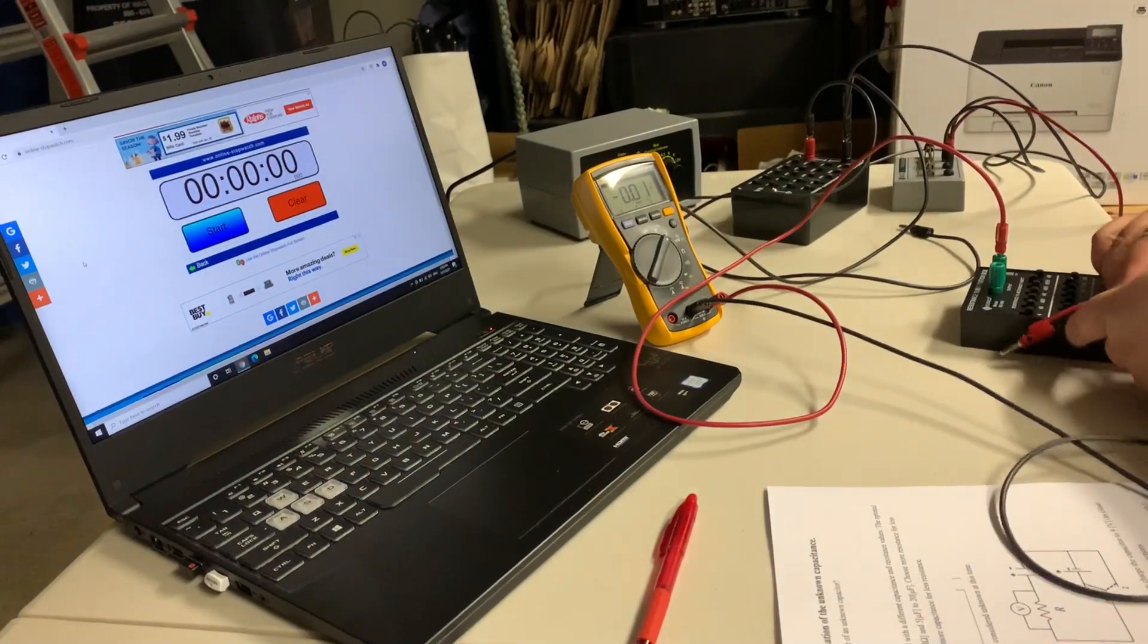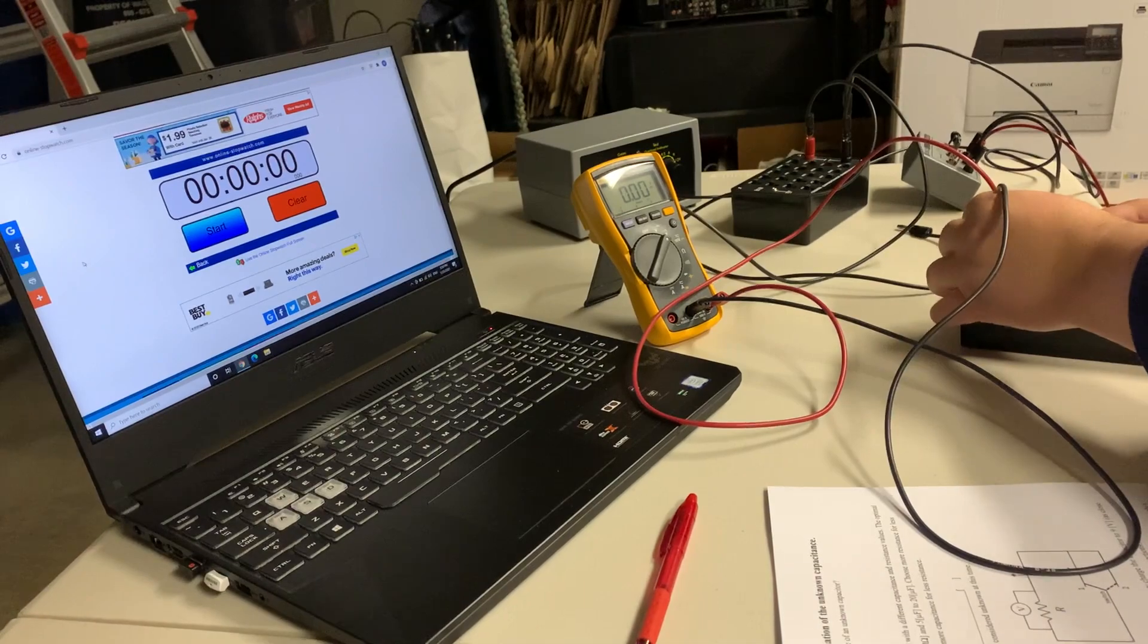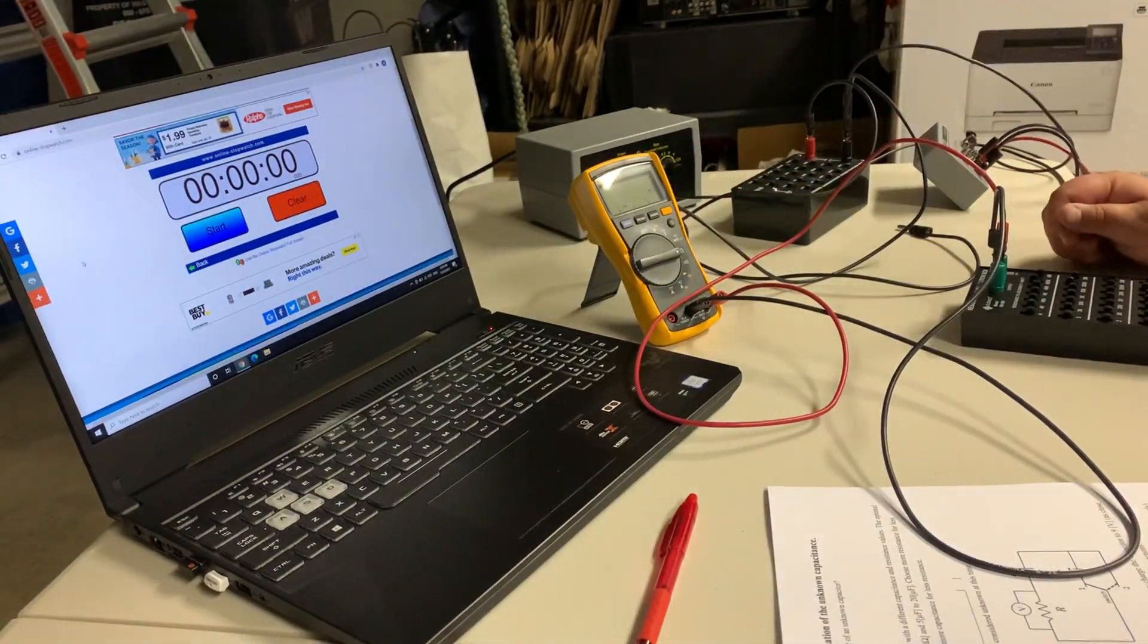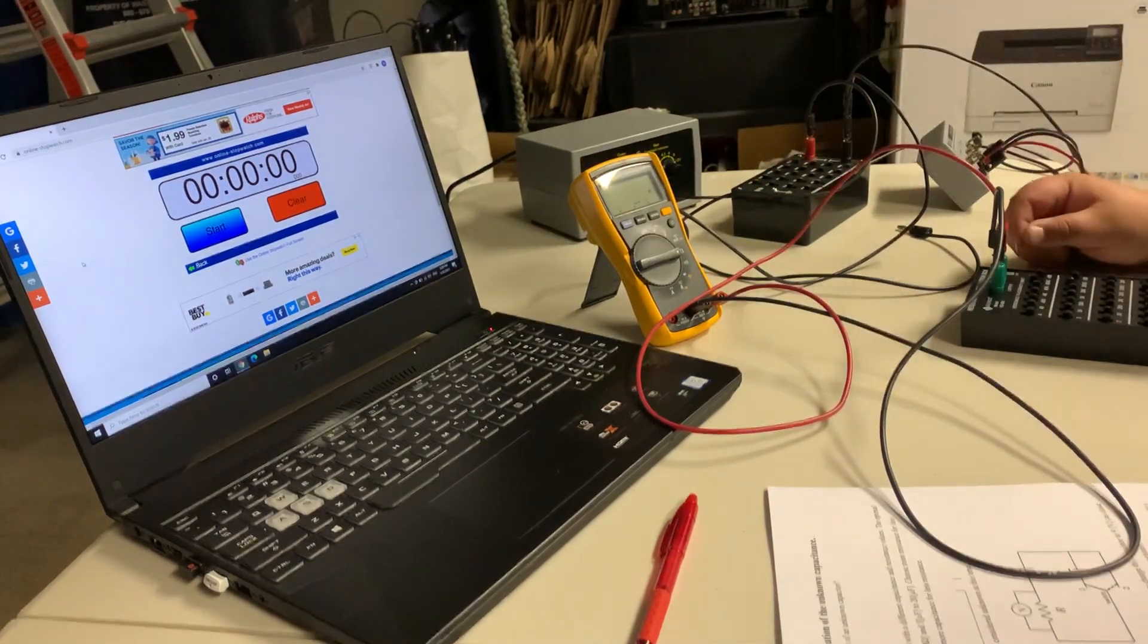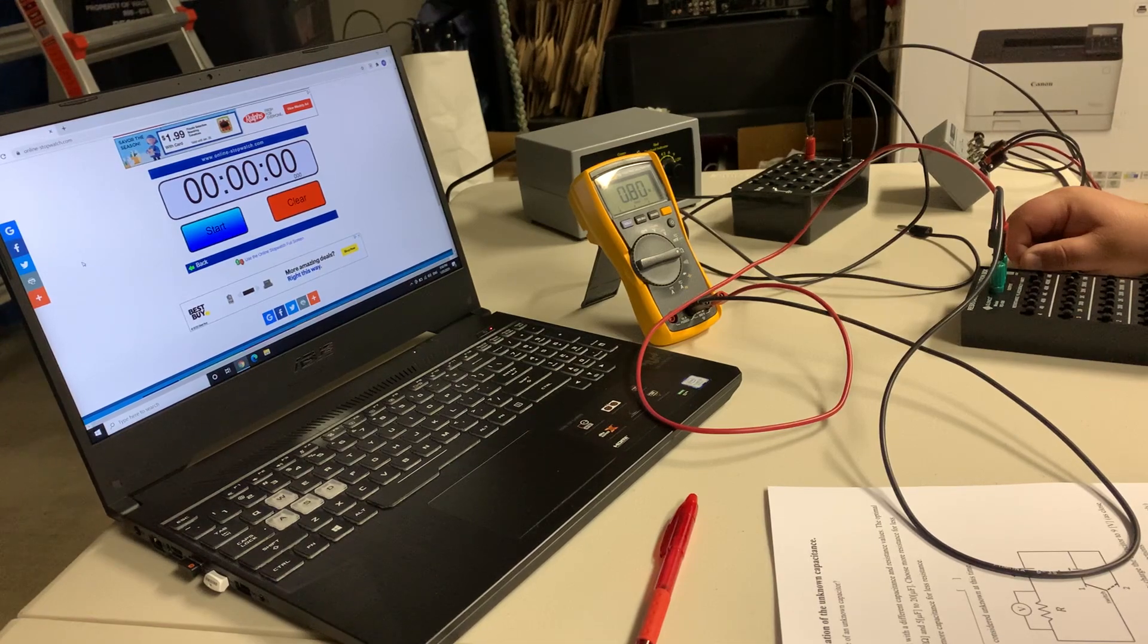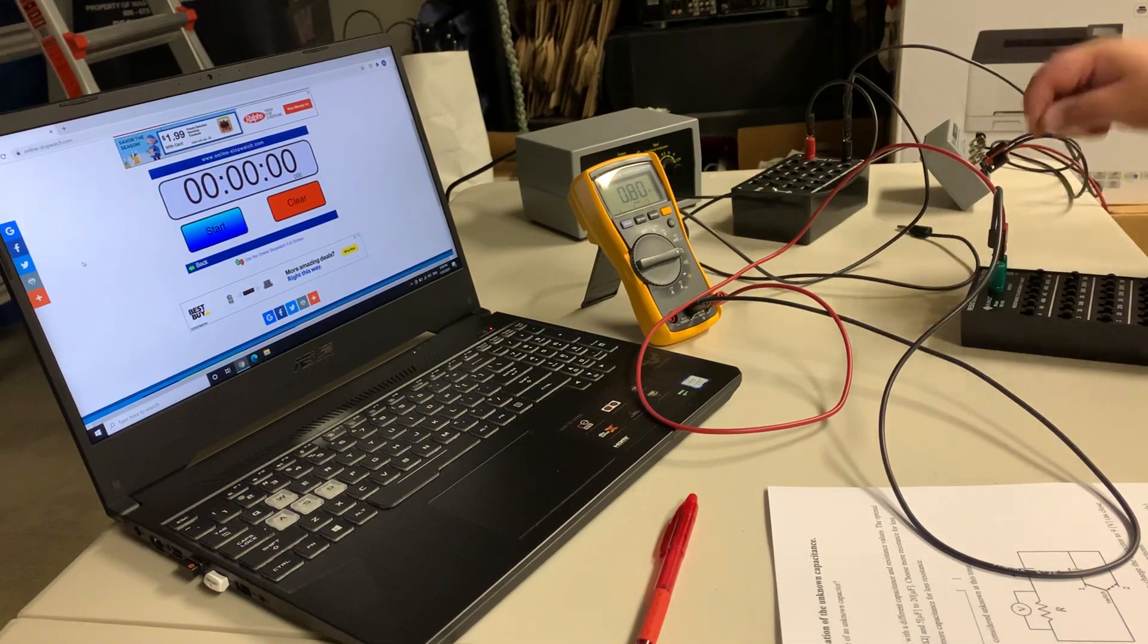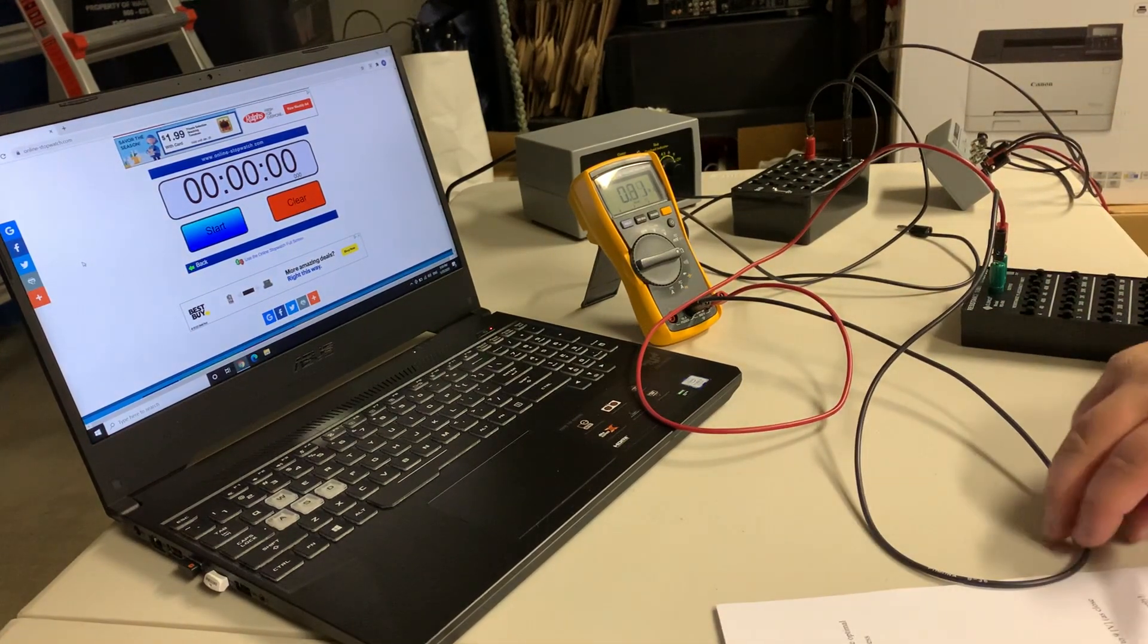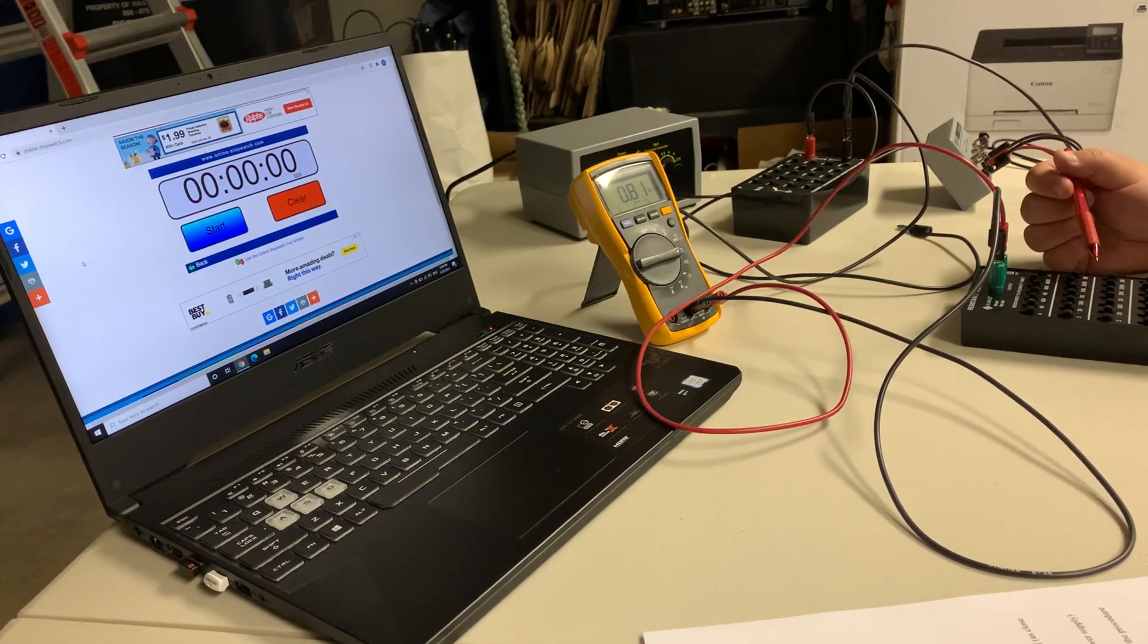The resistance across is 0.80 mega ohms. So we have a little less resistance compared to part one.